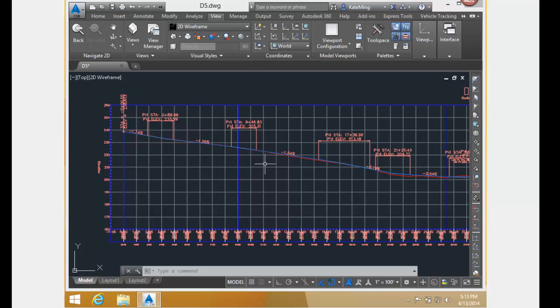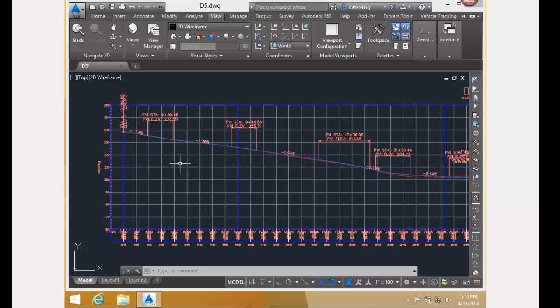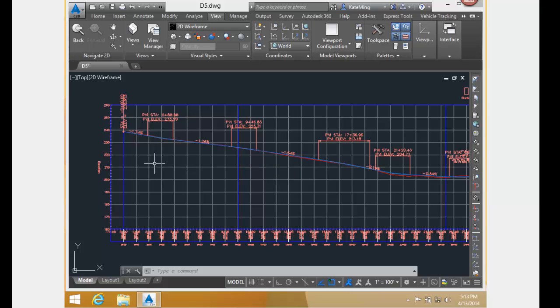This area right here, between these two blue lines, is the area that is going to be affected by the change.